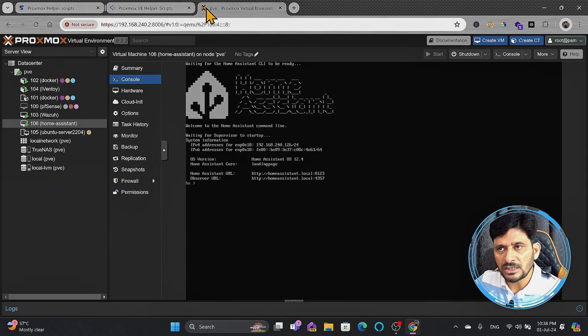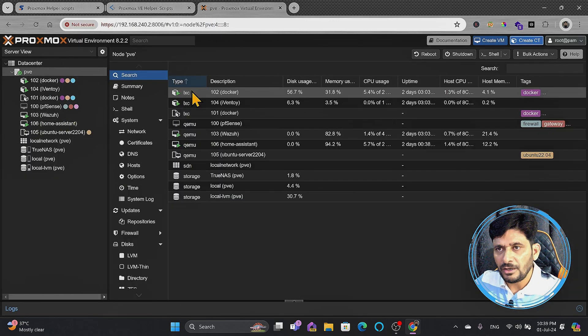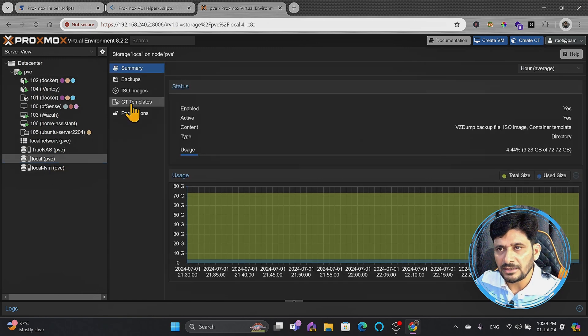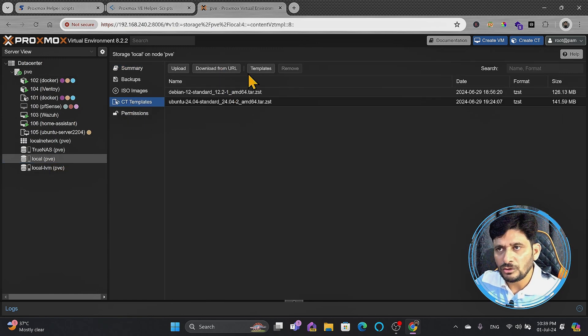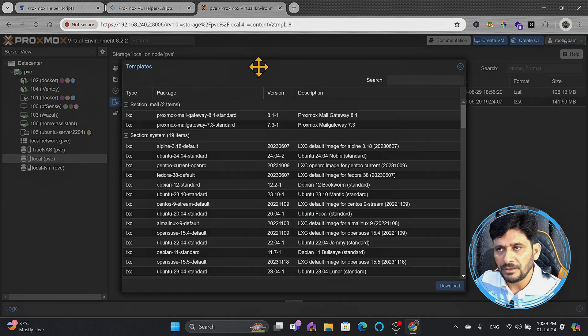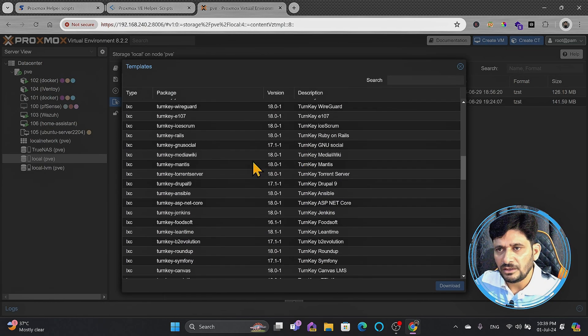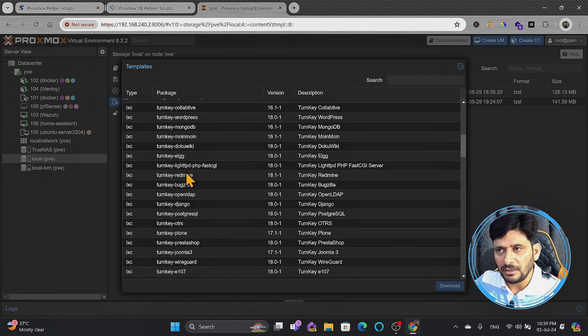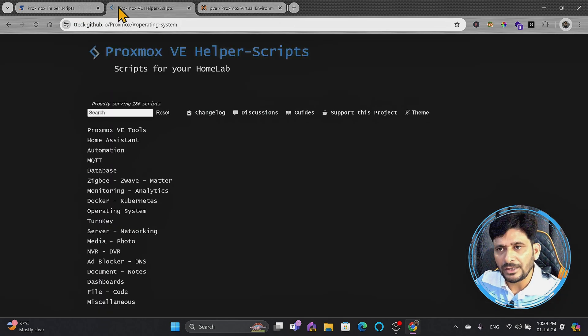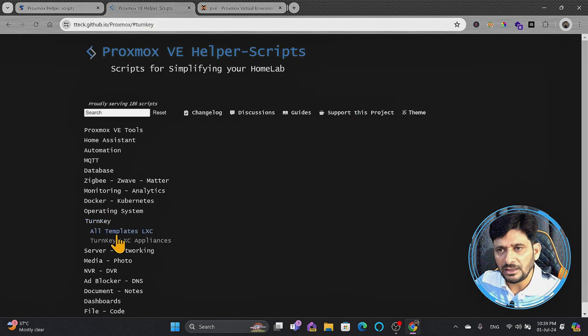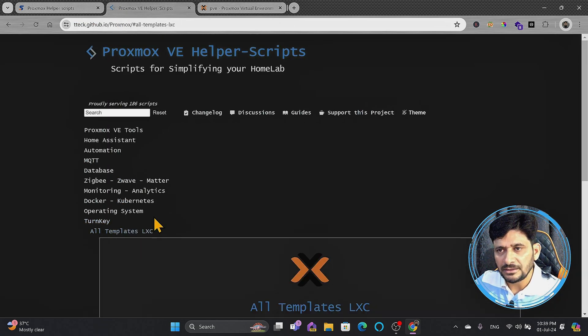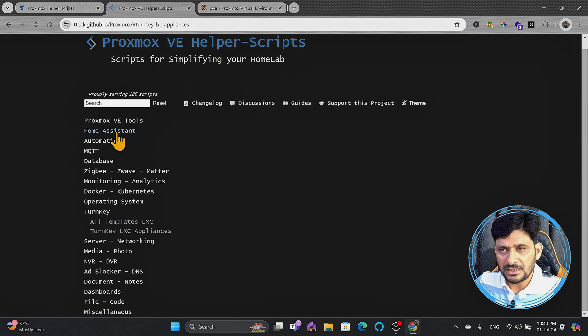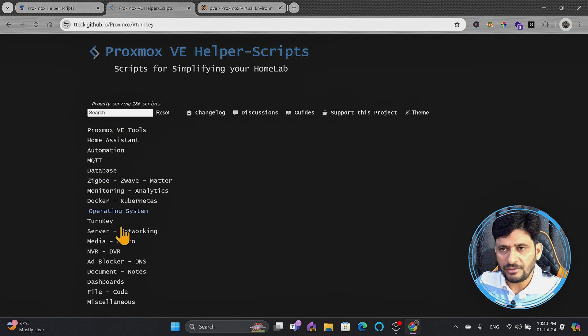Then these are some turnkey solutions. Of course, turnkey solutions are already there. If I go back here to the local PVE and CT templates, you can see these are the templates. If I want to get more templates, click on templates, you can see there are a variety of turnkey solutions available. If you want to get more turnkey solutions, you can just simply go ahead turnkey and all the templates use this command. I have tested few of them, but I'm quite satisfied.